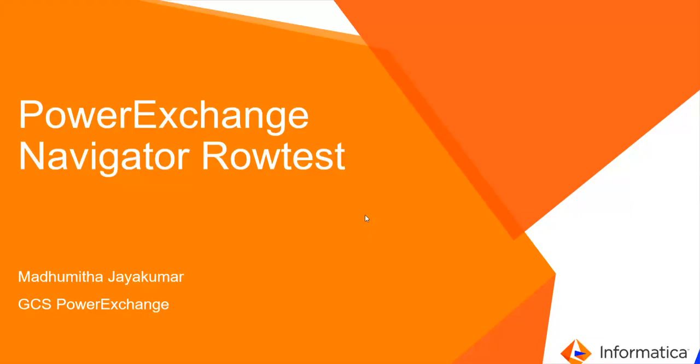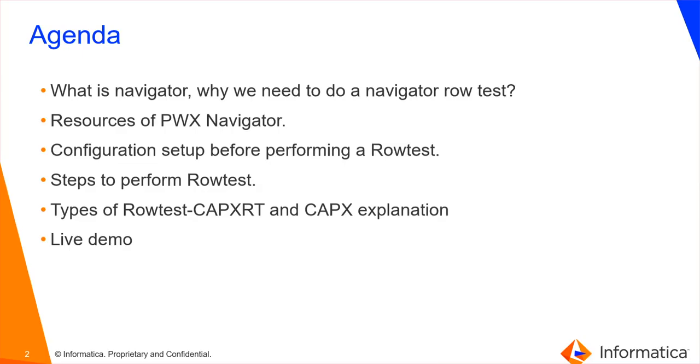Hi all, this is Madhumita. I am going to explain the PowerExchange Navigator Row Test. Let's get started.